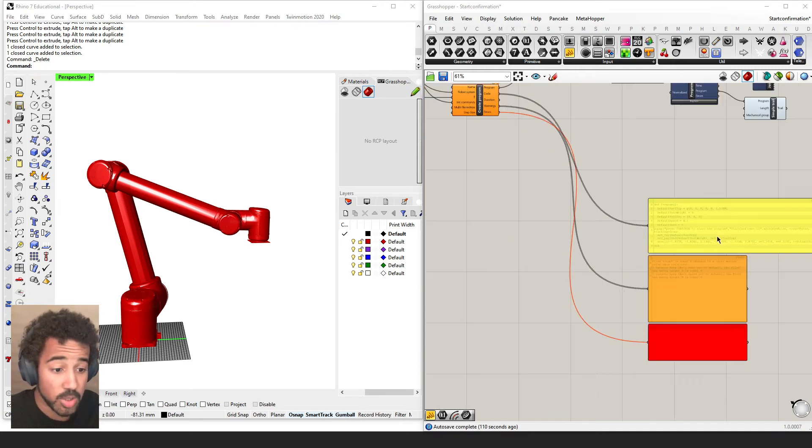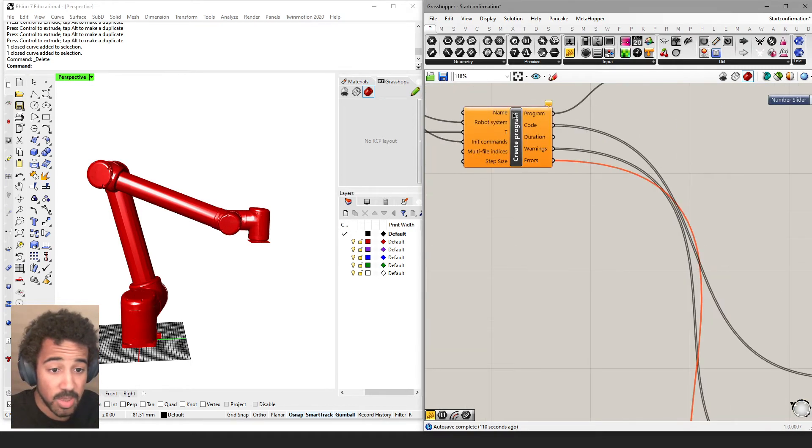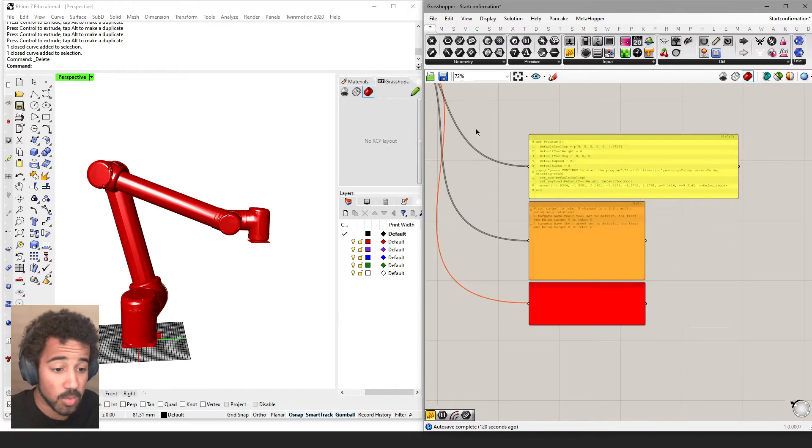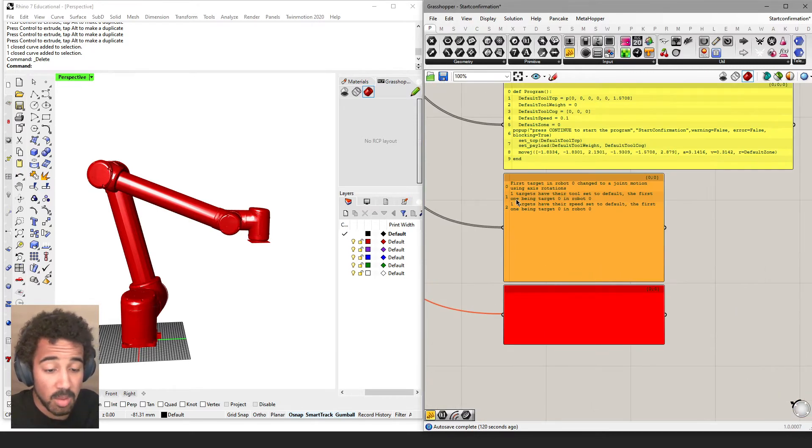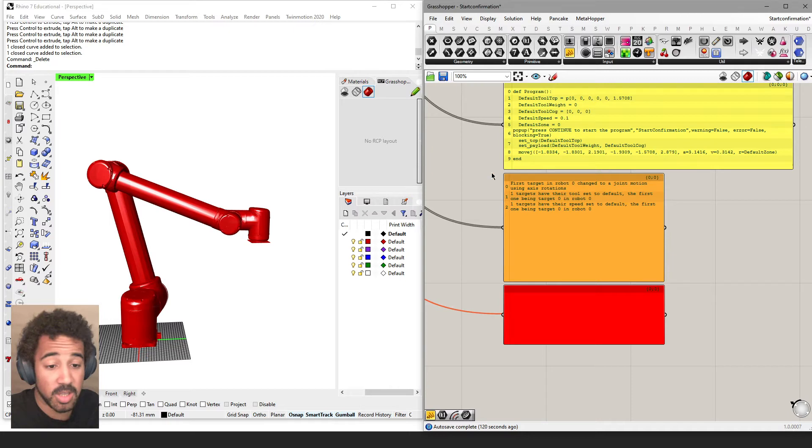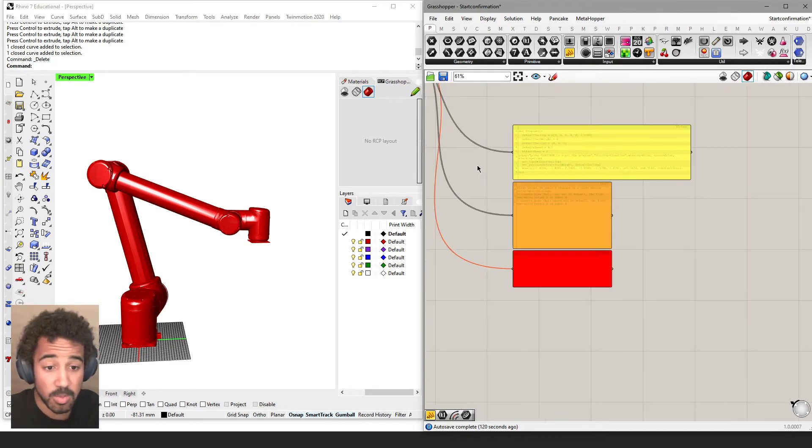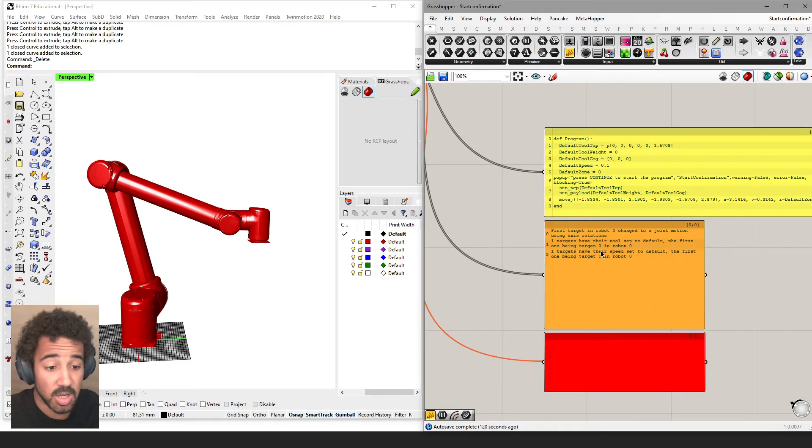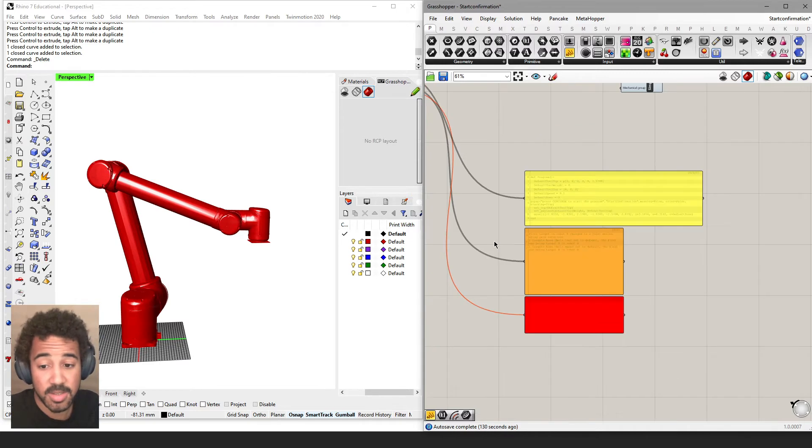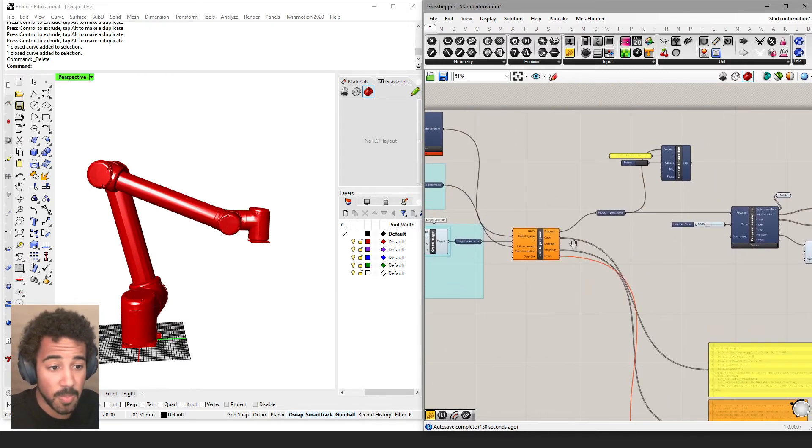In the last video, we talked about warnings and errors that we might get from the robot program, what they might mean, why they happen, and hopefully give you some starting points on how to solve these problems and create Grasshopper definitions that create valid robot programs.